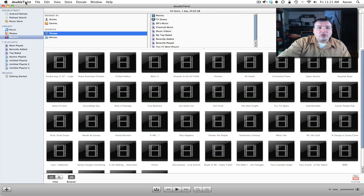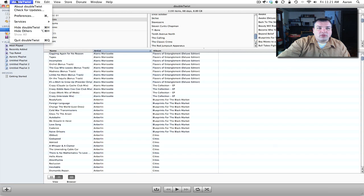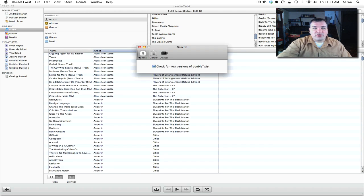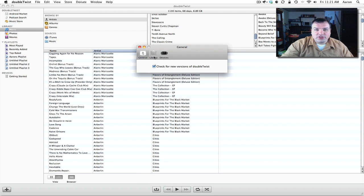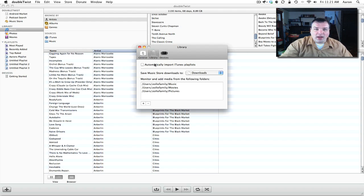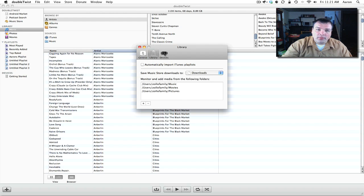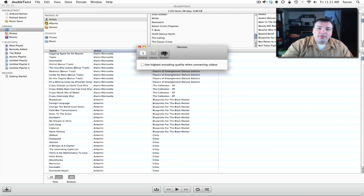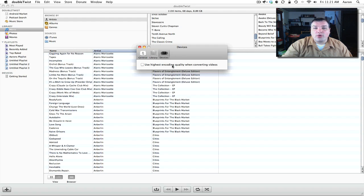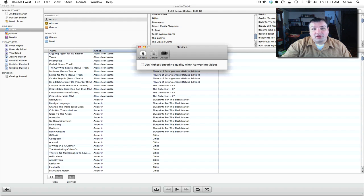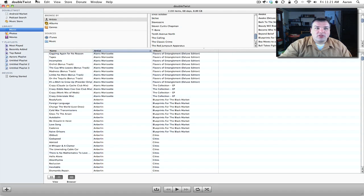Now let's go up to the preferences. We'll go back to music and here we'll go to preferences. We have check for new versions. We have our library. We can automatically import iTunes playlists if you have a bunch of those that you'd like to move over. And devices - we can use the highest encoding quality when converting videos to work on that specific device that's plugged in.